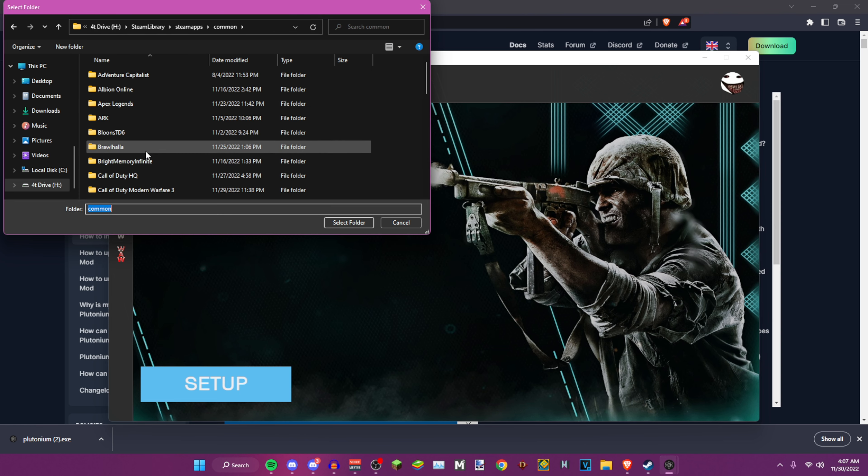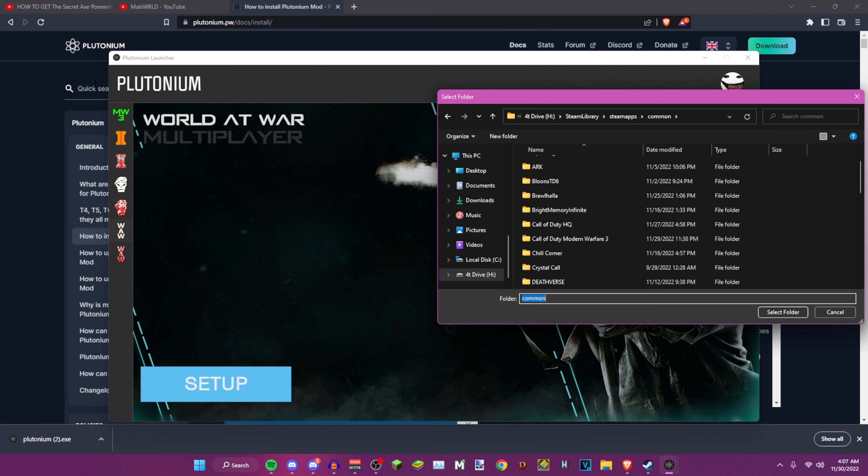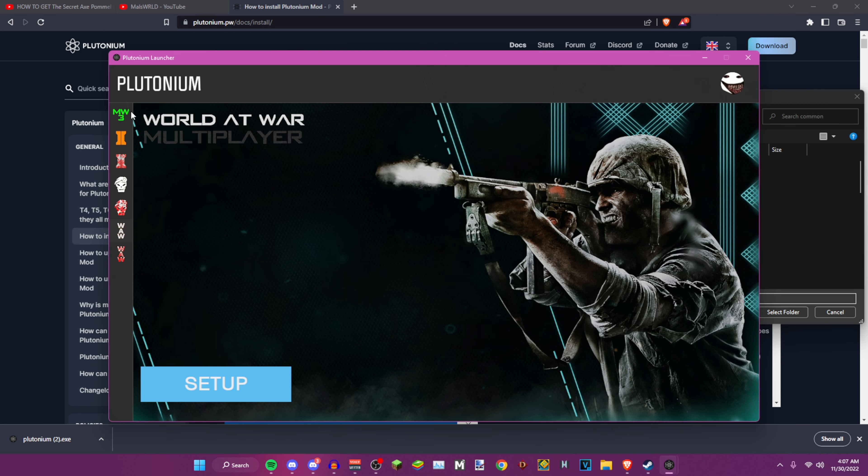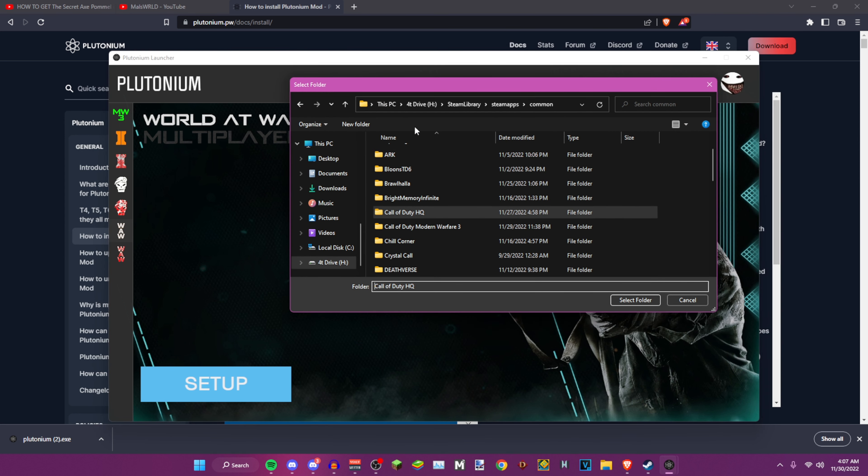For example, say for instance I'm doing this for Modern Warfare 3, but we're going to pretend this is Modern Warfare 3 because I already have it. You want to find the game folder where you have your games downloaded. For me, it's my Steam library in my 4D drive here.